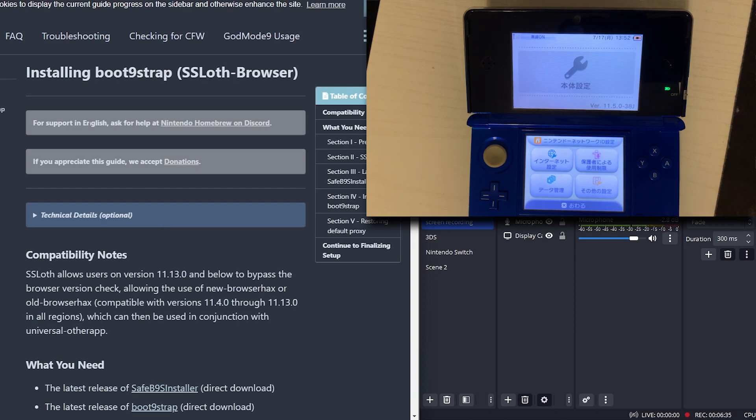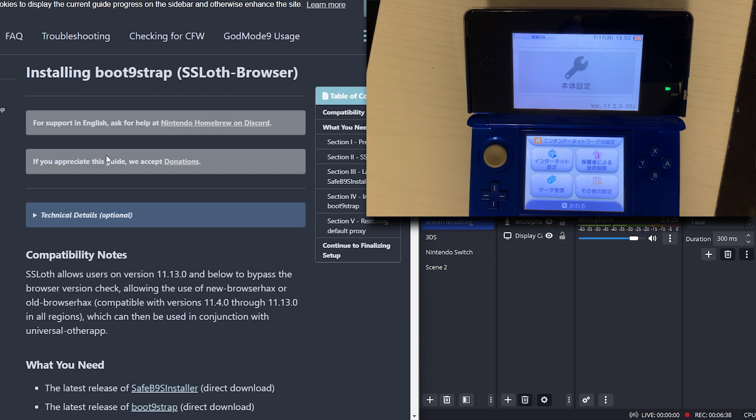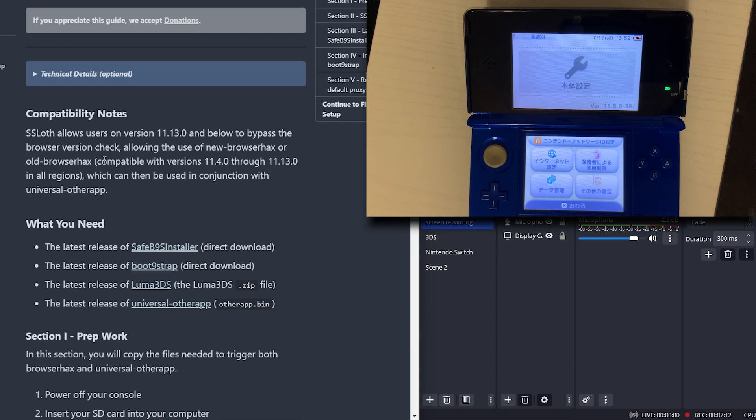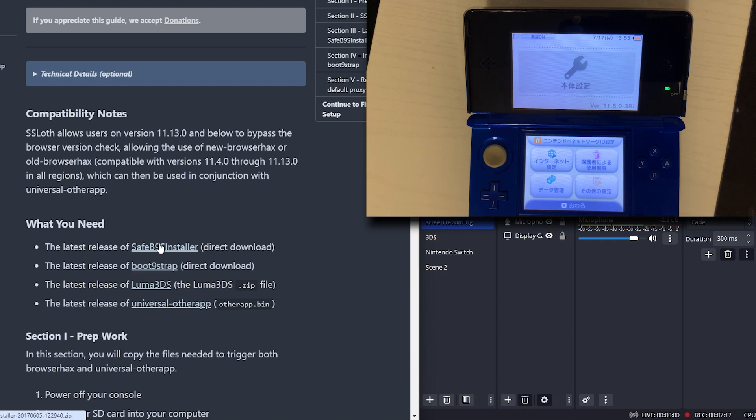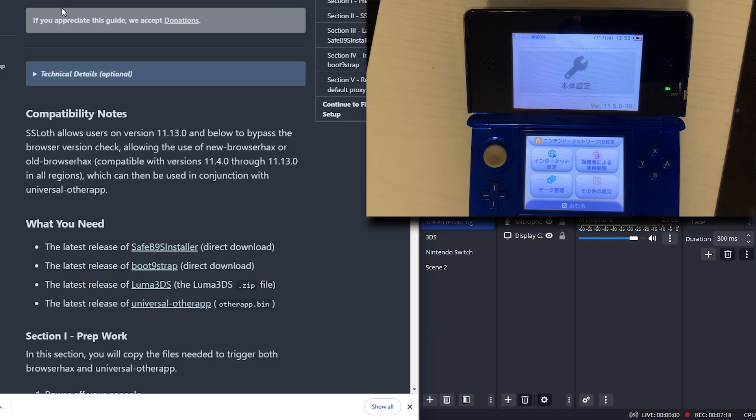Now we are in the installing bootstrap section. What you need is this, this, this, and this. Let's download those.